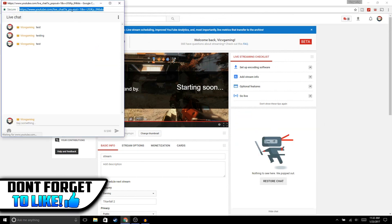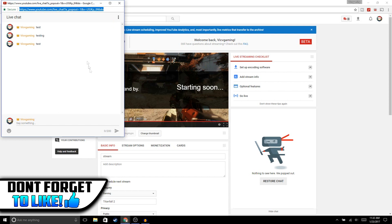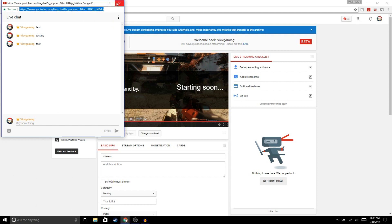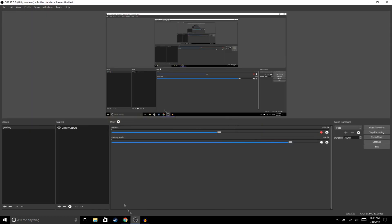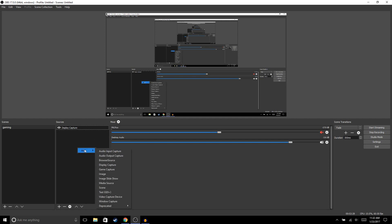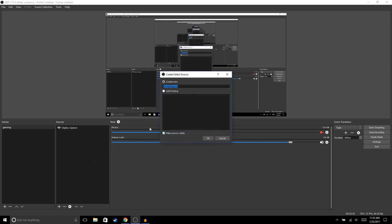Now we're gonna copy this link right here, and then we're gonna go back to OBS. We're gonna right click, add browser source, and then hit OK.